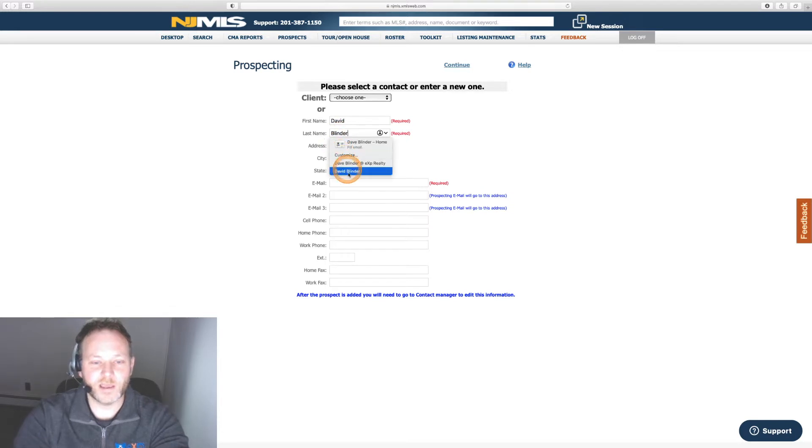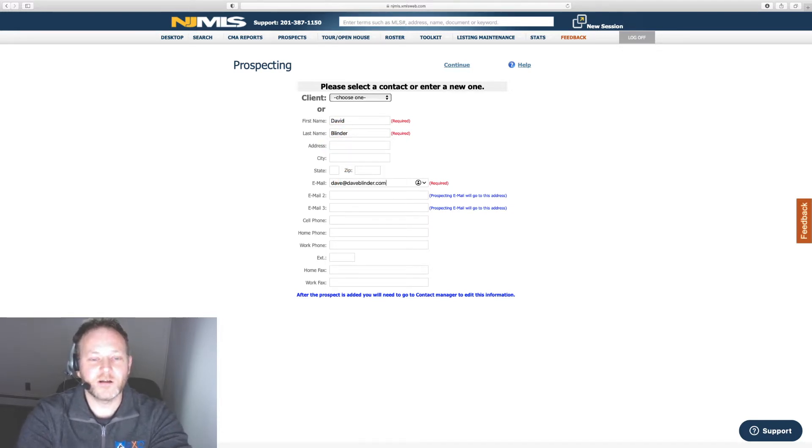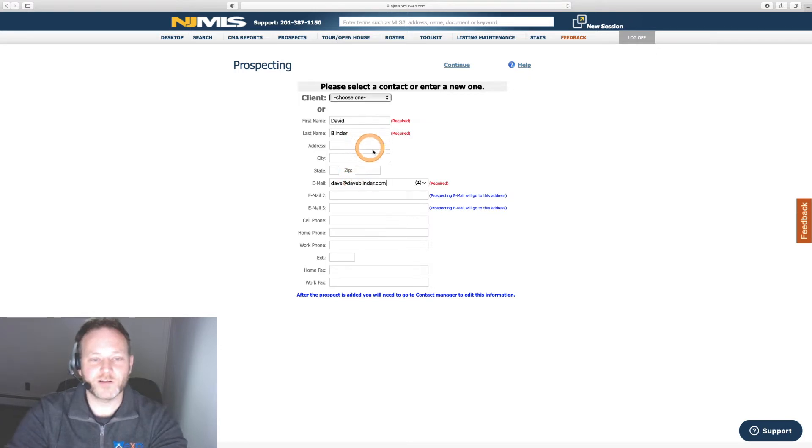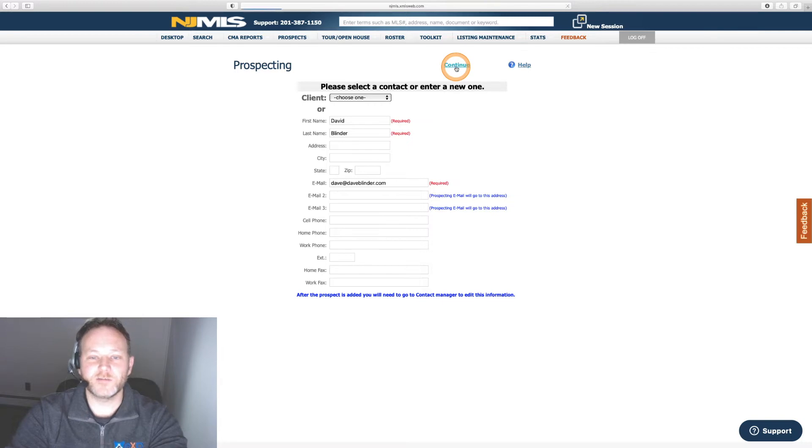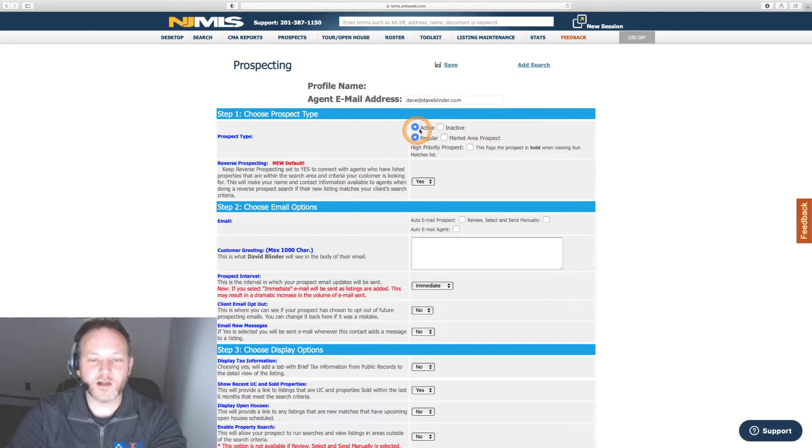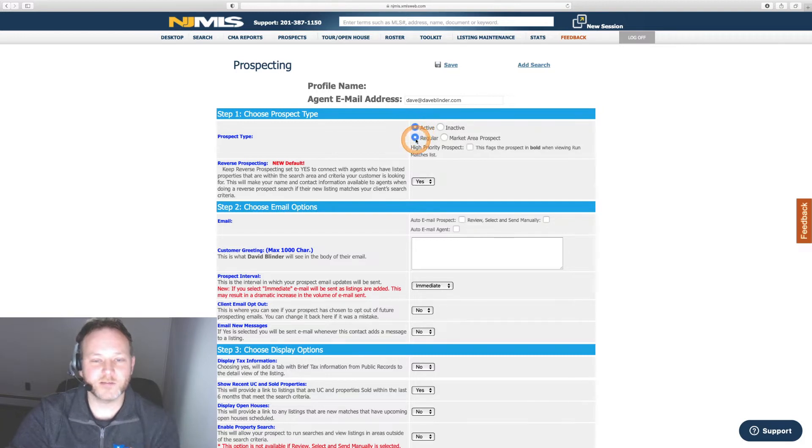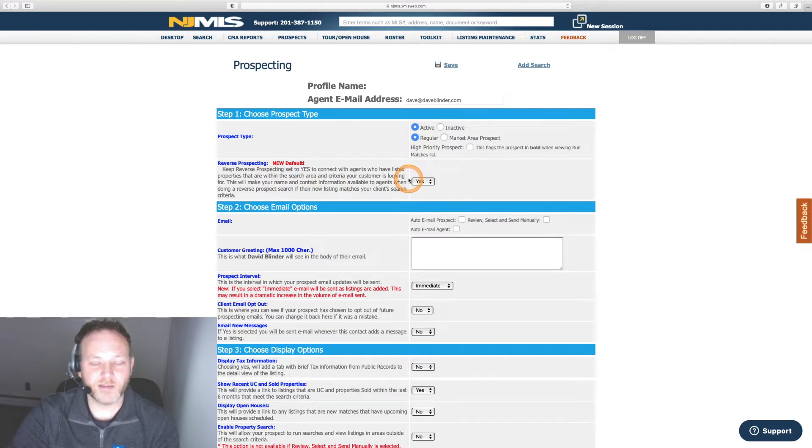You should know what everything looks like and how it works. Mandatory fields here are first, last name, email address. I'm going to hit continue to keep moving through this. That brings us up to this field. I'm going to click on active prospect, regular prospect, reverse prospecting. I'm going to leave in the default of yes. Just going to get through this quickly.